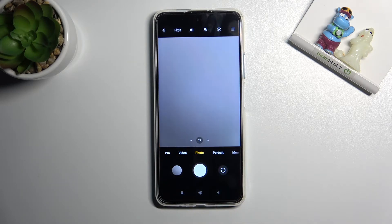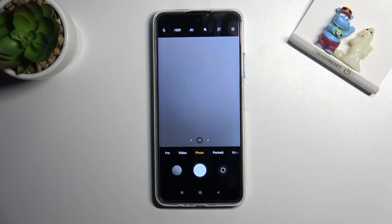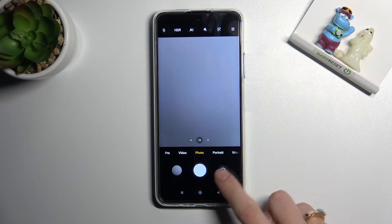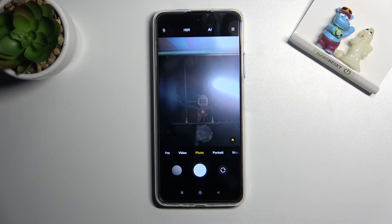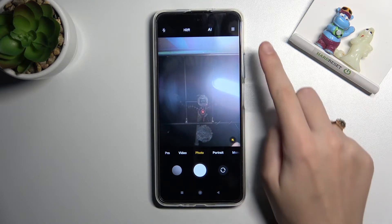For now we are on standard photo mode with the back camera. To get access to the mirror effect, we have to change it to the front camera. Let's do that by using this button on the right — and here we are.